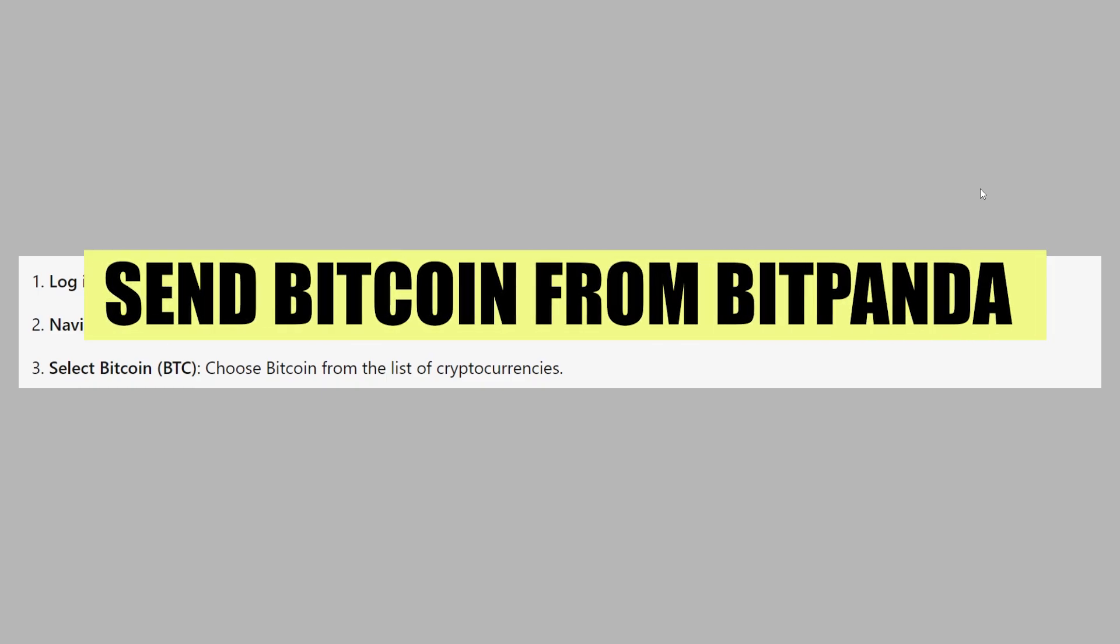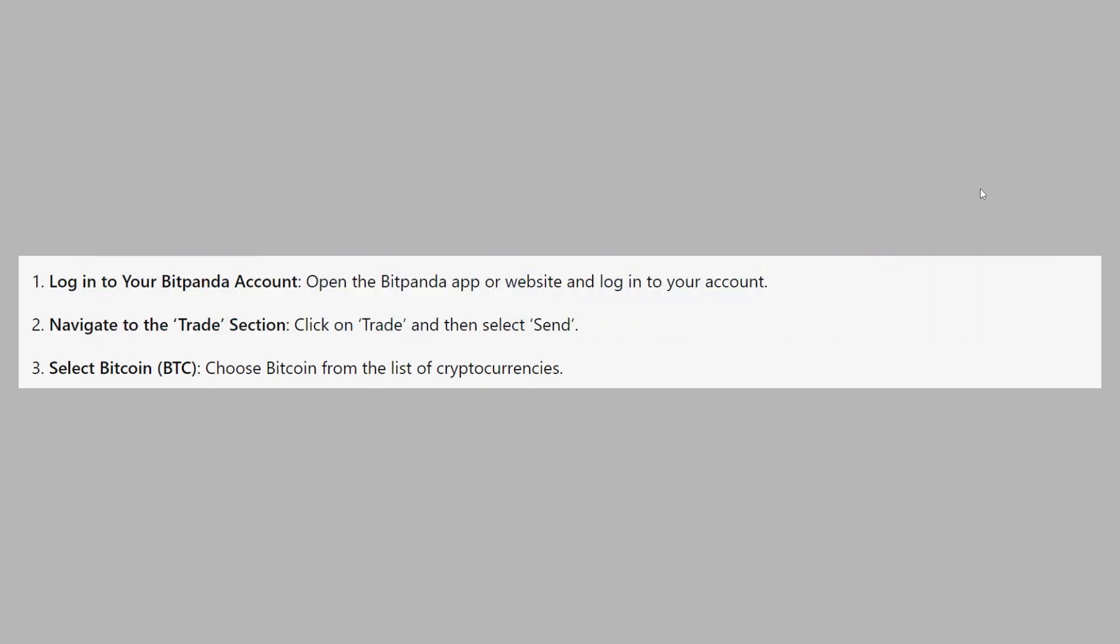In this video, we will show you how to send Bitcoin from Bitpanda to another wallet. If you want to get started with Bitpanda, you can use the links down in the description.